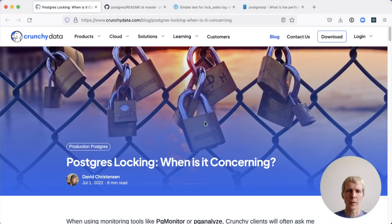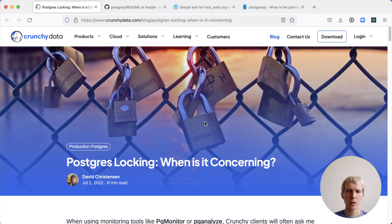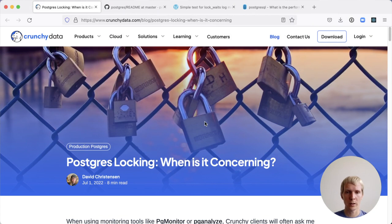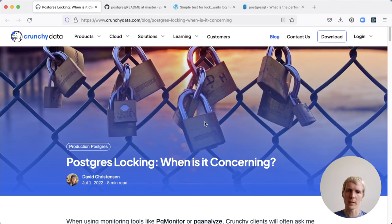Hello, and welcome to 5 Minutes at Postgres. My name is Lukas, and today we're going to talk about Postgres locking. What is concerning, what lightweight locks are, as well as a lock lock wait setting in Postgres.